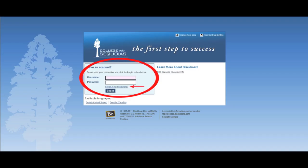You should now be at the Blackboard site. Enter your student ID number without the at sign as your username. Then enter the initial password that you wrote down earlier and click Login.